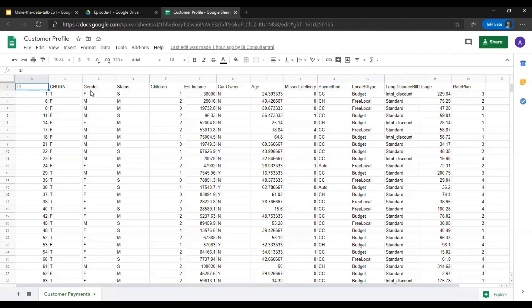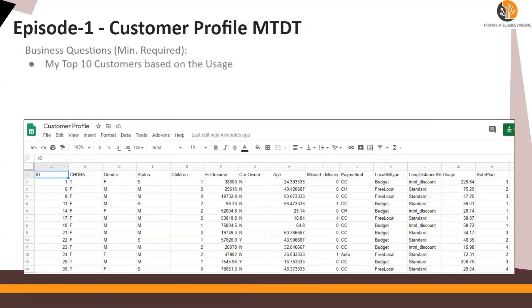It's a data file which consists of a customer profile for shipments. There are some minimum business questions you would need to answer. The first minimum business question is: what are your top 10 customers based on usage? In this case, since we do not have a customer name, you can use customer ID.